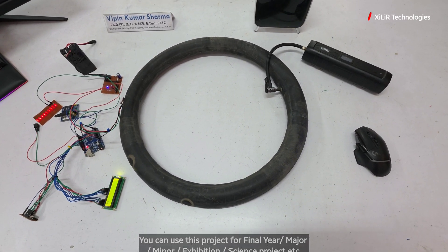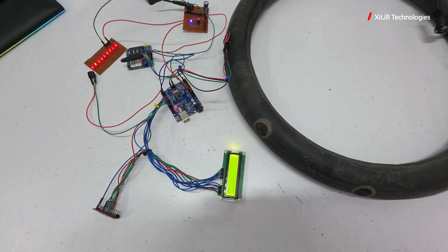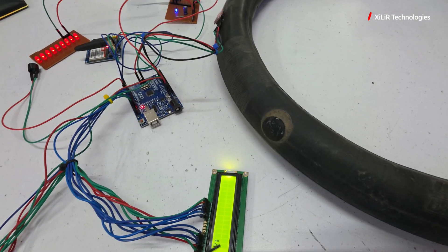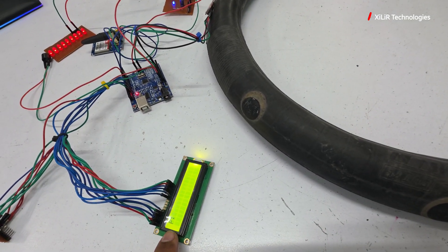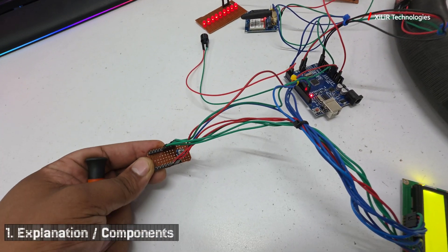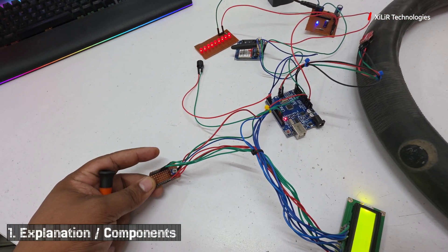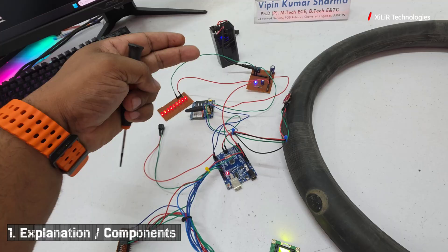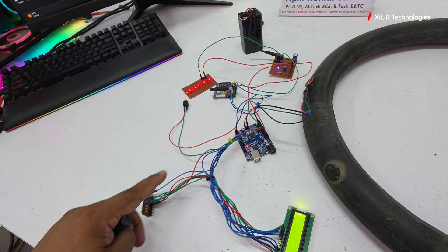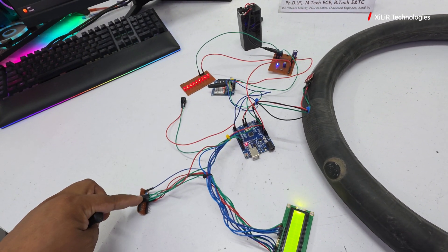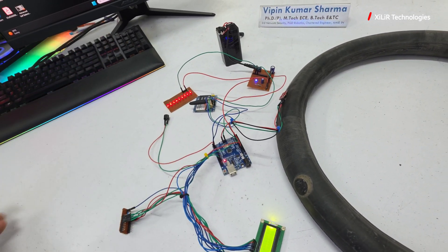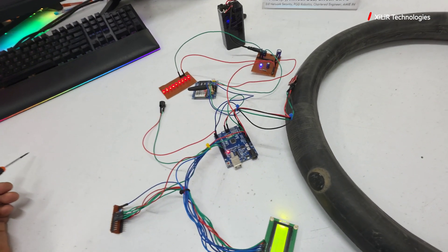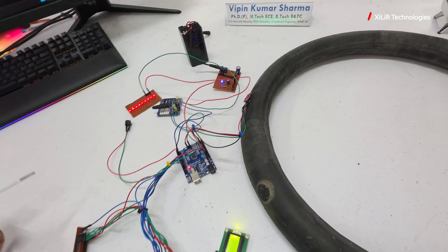For components, first we have LCD 16 cross 2, meaning 16 columns and two rows. Then we have a power hub module. We are getting power supply from this battery, and after this we're sending supply to the components which need 5 volt and ground. This is just a power distribution network.